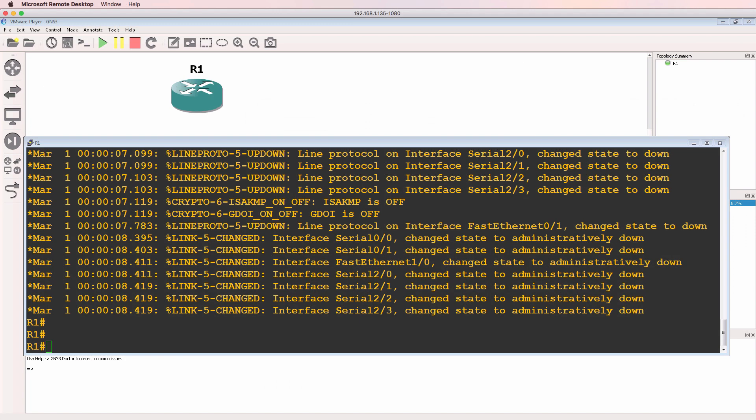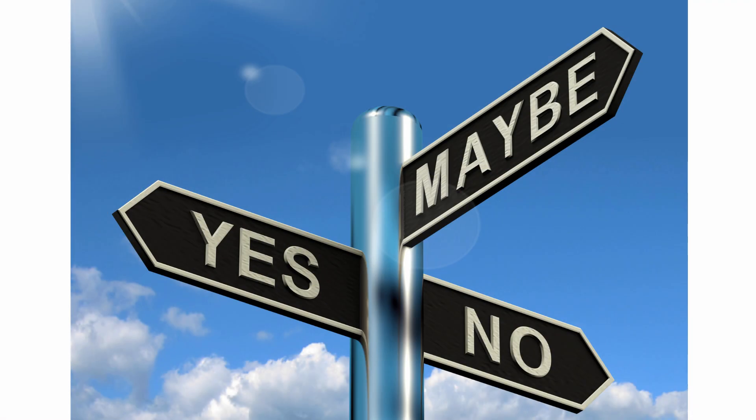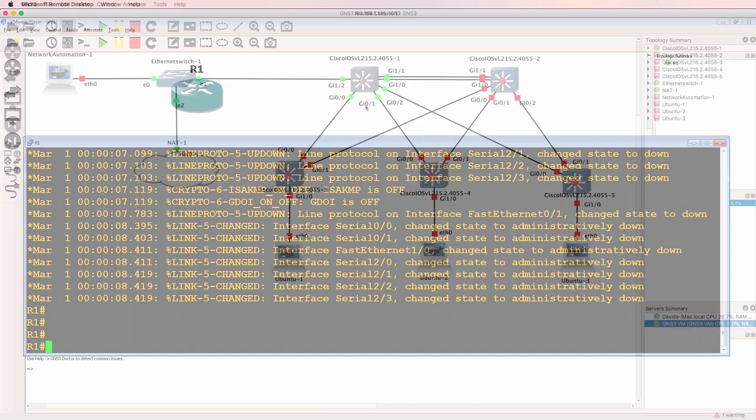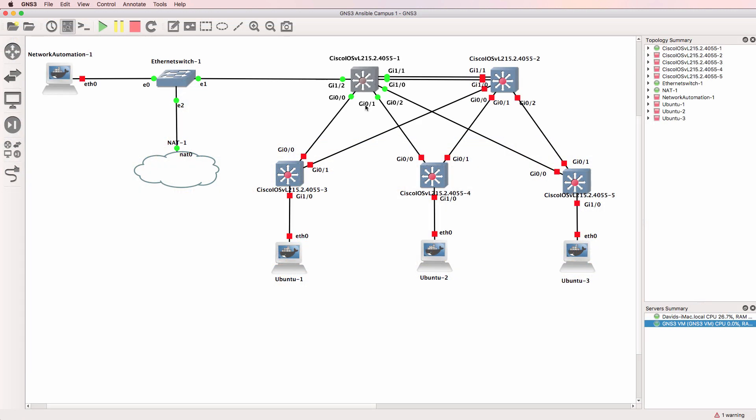So do you need the GNS3 VM? As often is the case in IT, the answer is it depends. If you're only going to run Dynamips routers, such as 3725s or 7200s, you don't need to run the GNS3 VM. However, a lot of other appliances, especially those that you find in the GNS3 marketplace, require the GNS3 VM to run.